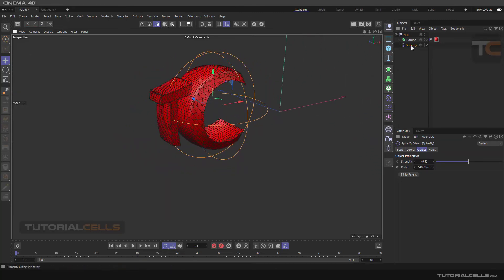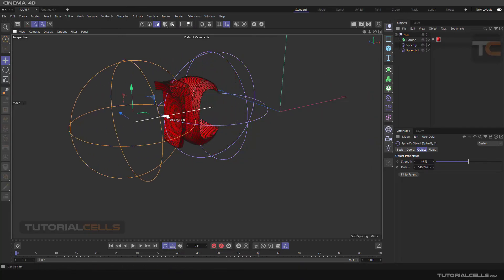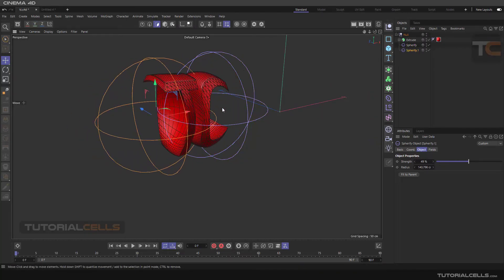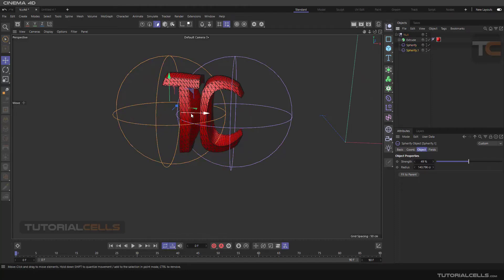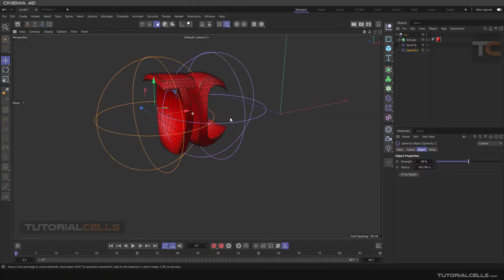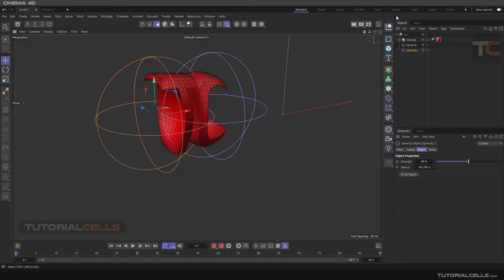If you want, you can insert another spherify in this direction, just in the hierarchy like this. Okay, you can assign lots of deformers to one object. This is the spherify, simple and easy.